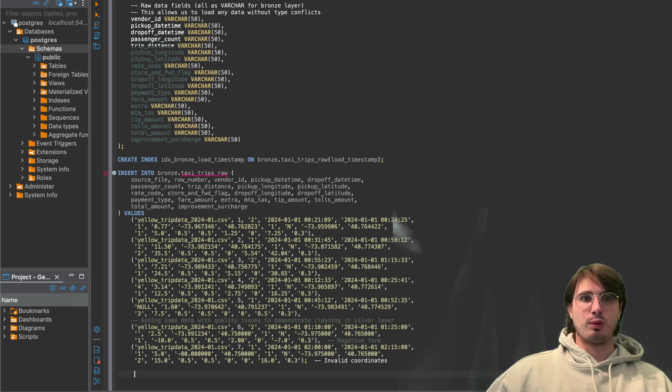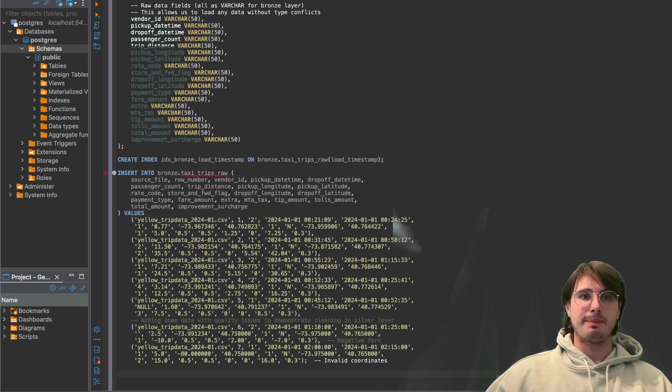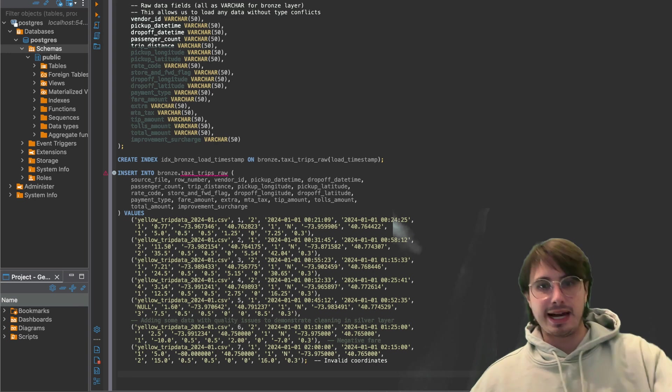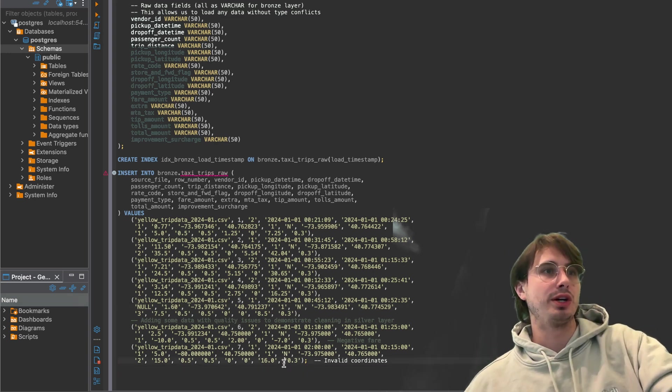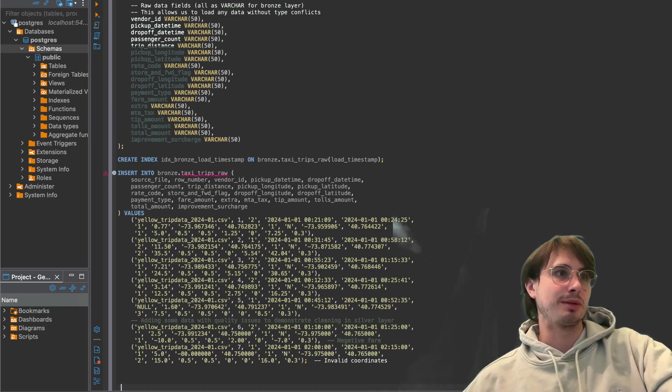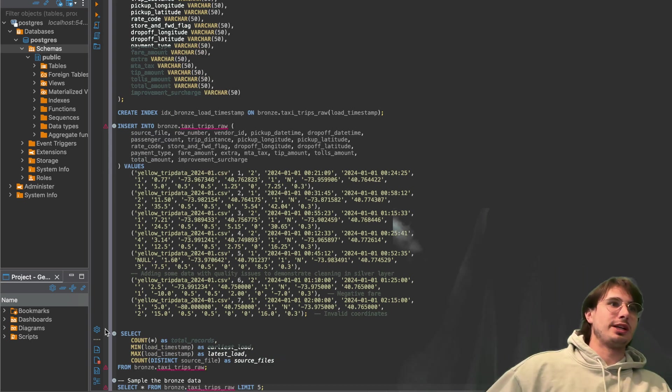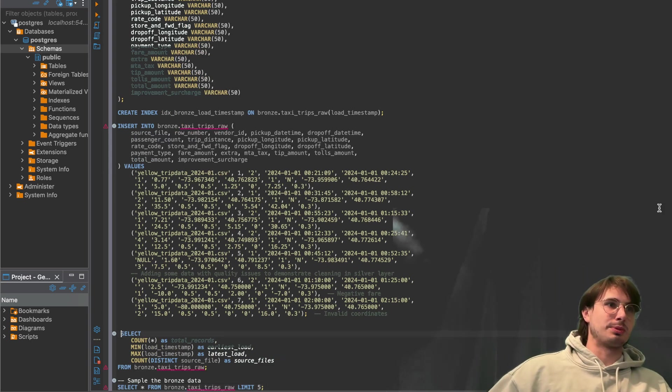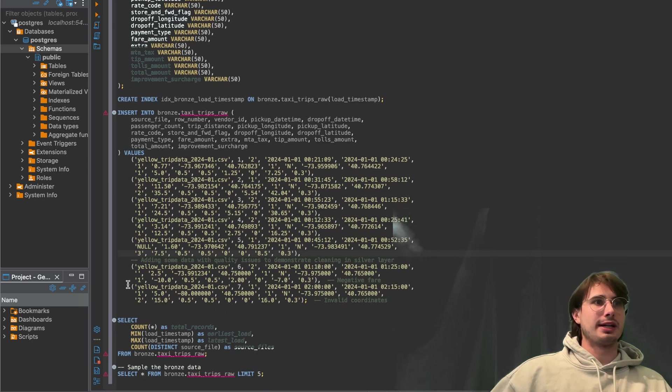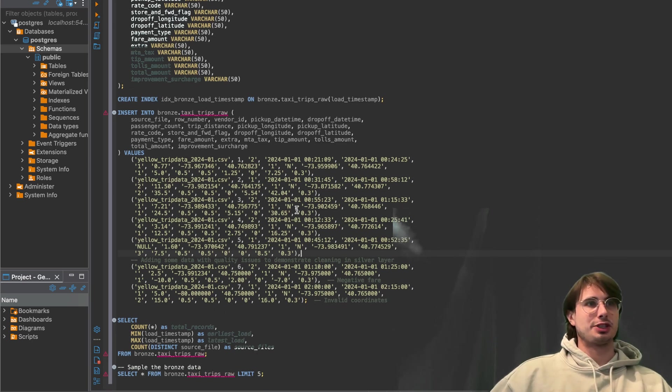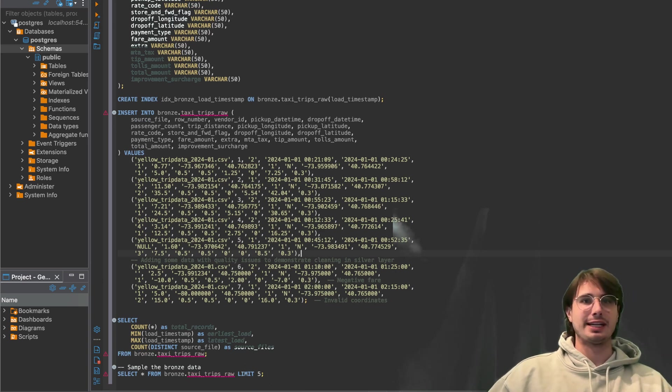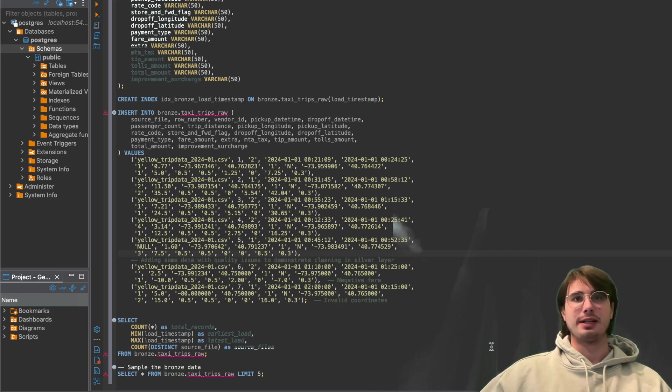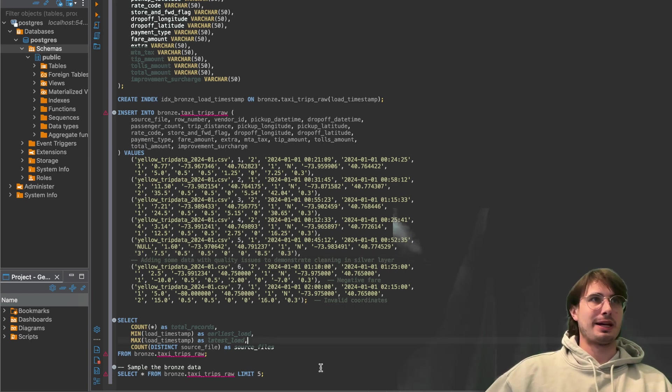So then once we have run that insert command, we've got our data loaded up. The next step is going to just be running a quick verify bronze data layer load. So just making sure every time this script gets run that our data is of the expected size. And so here we just have a simple select statement, count all as total records from bronze taxi trips raw, and then just sample the first five rows to make sure the data isn't corrupted.